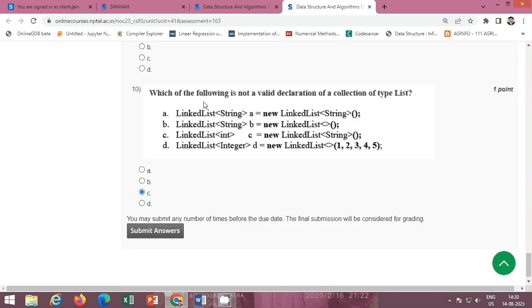Next: which of the following is not a valid declaration of a collection of type List? The correct option is option C: LinkedList int C equals new LinkedList string. Option C is the correct option.